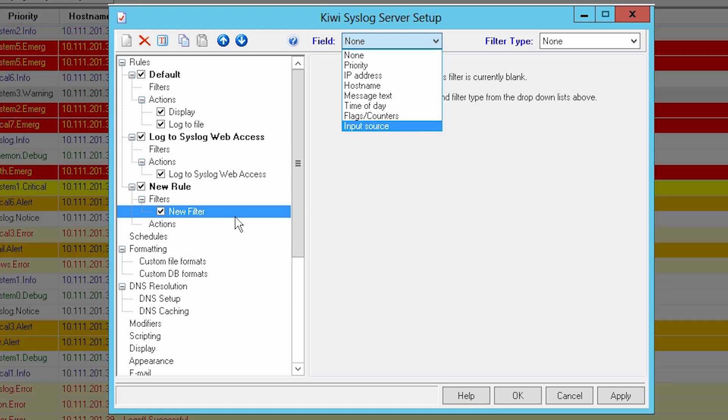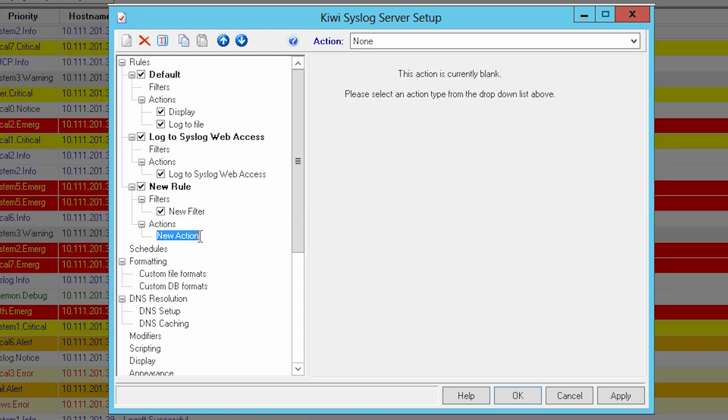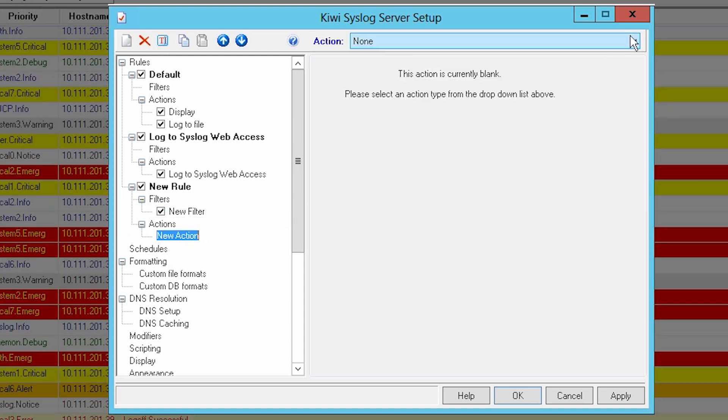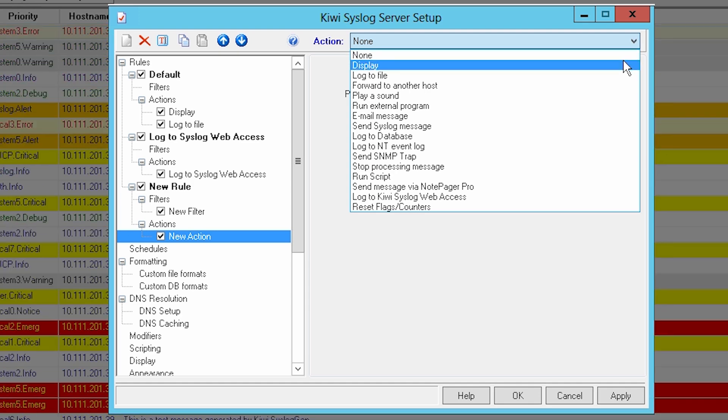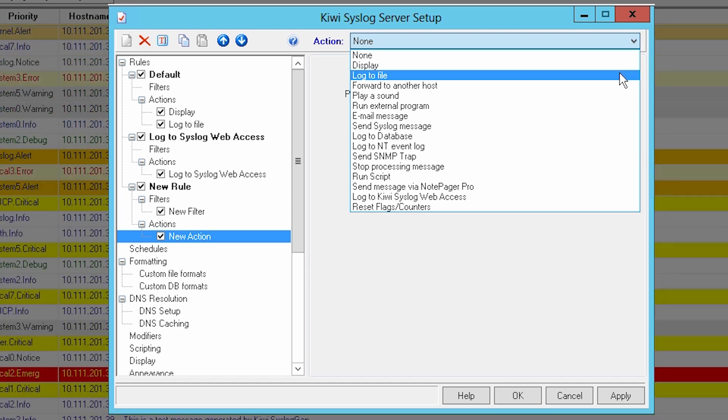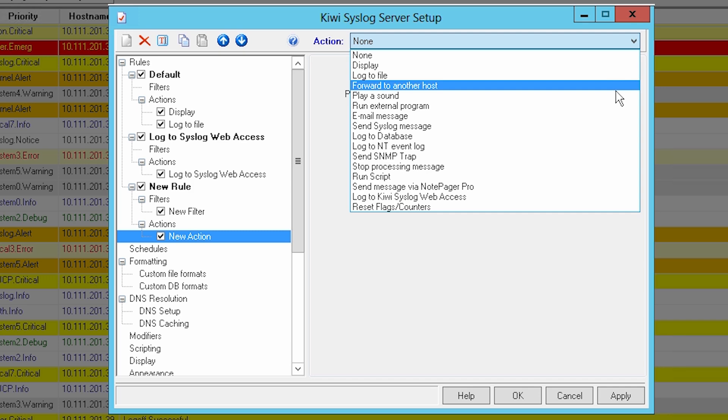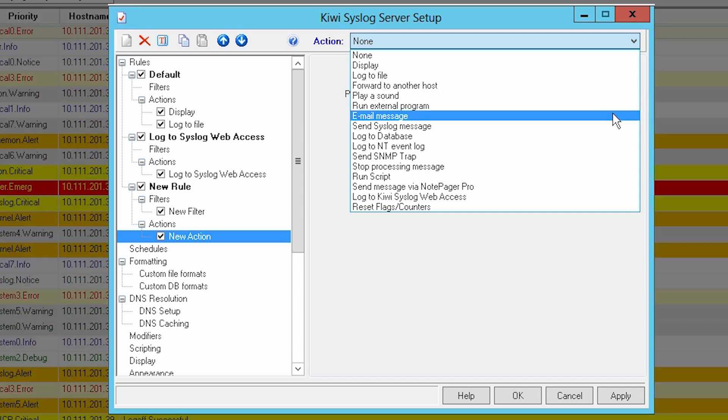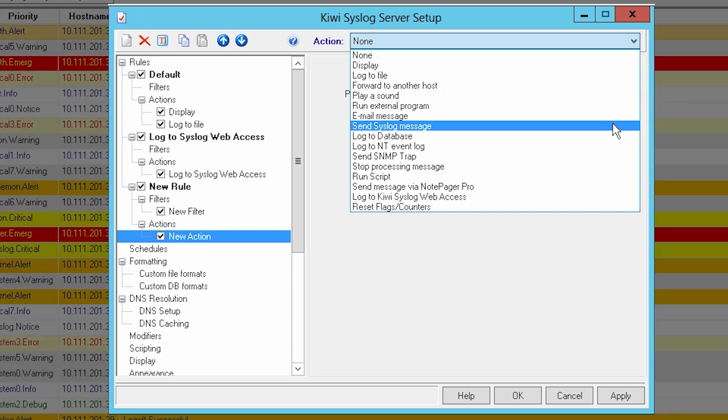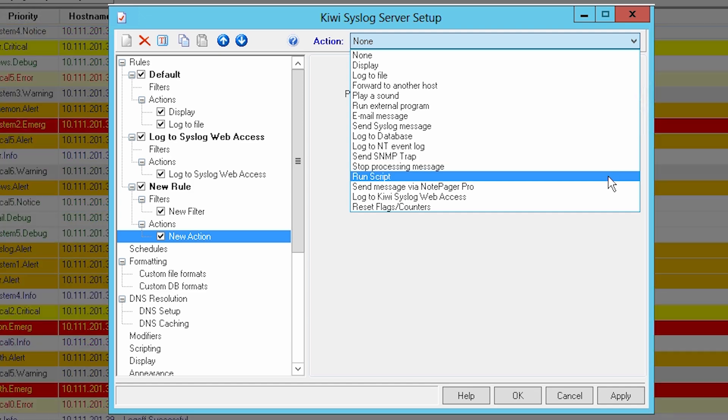Actions allow you to execute from a set of built-in actions which include display log messages on the console, logging to a file or database, forwarding messages to another host, running an external program, sending email messages, syslog messages, or SNMP traps, running a script, or logging to Kiwi Web Access.